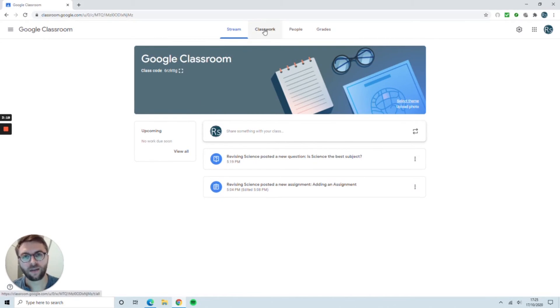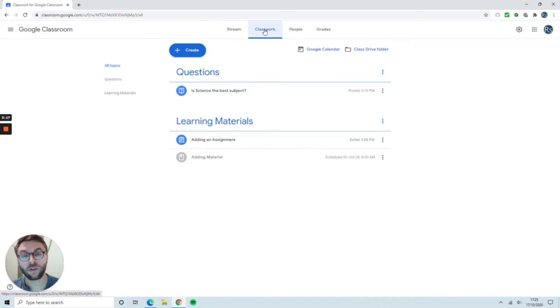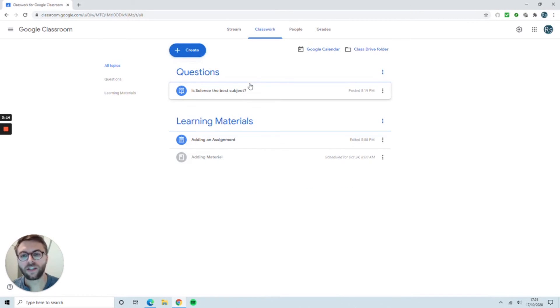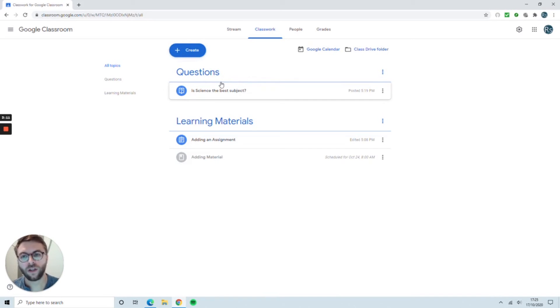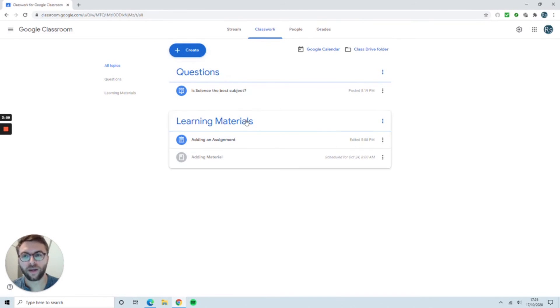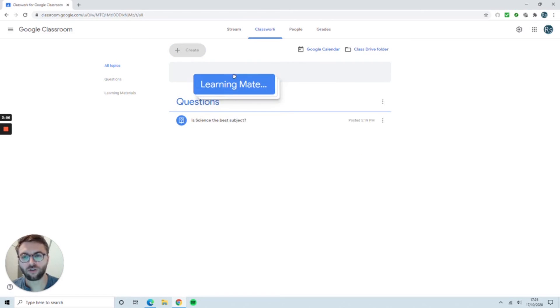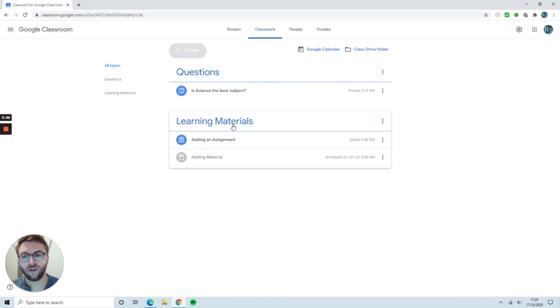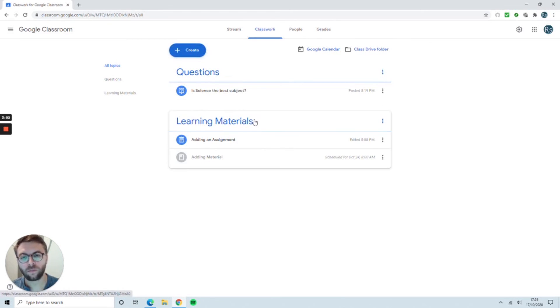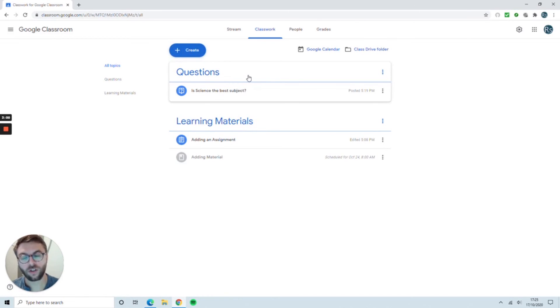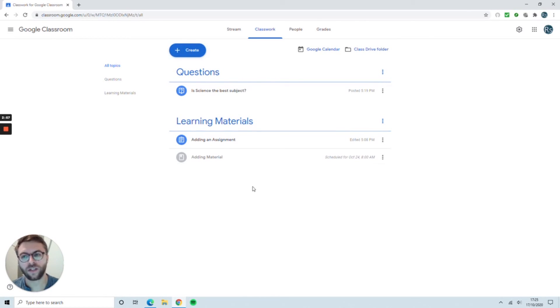The second tab is the one that you'll use the most. This is the Classwork tab. This is where you can upload all sorts of different material. You can arrange it into different topics to make it easy to navigate for students and you can drag and drop those topics into different orders to keep the most recent and relevant work at the top, but also to allow students to look back at previous material.